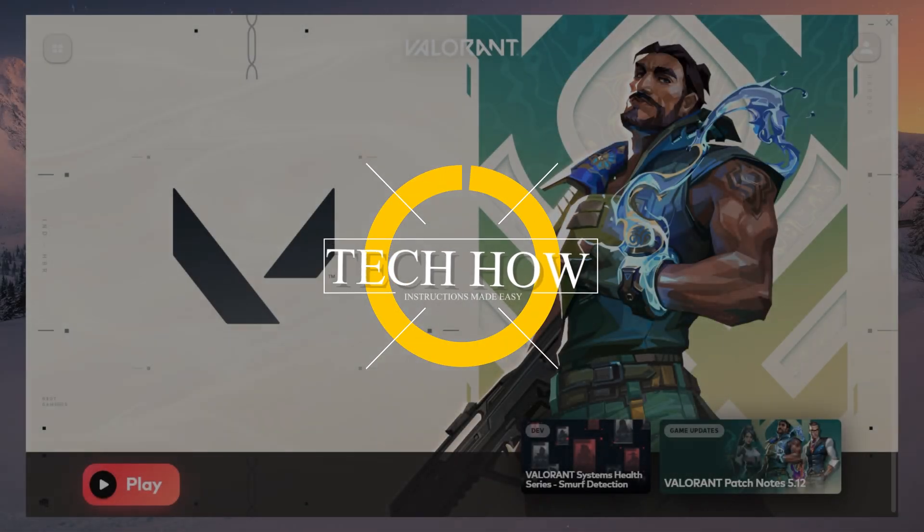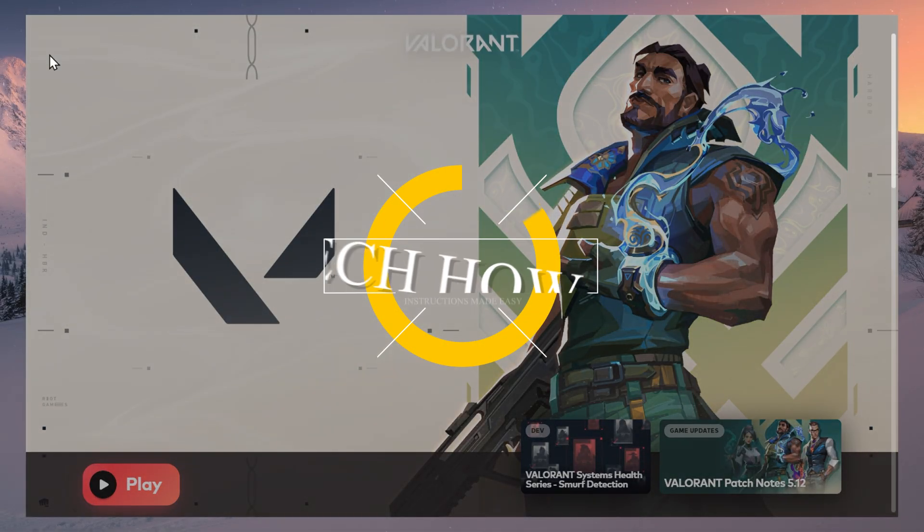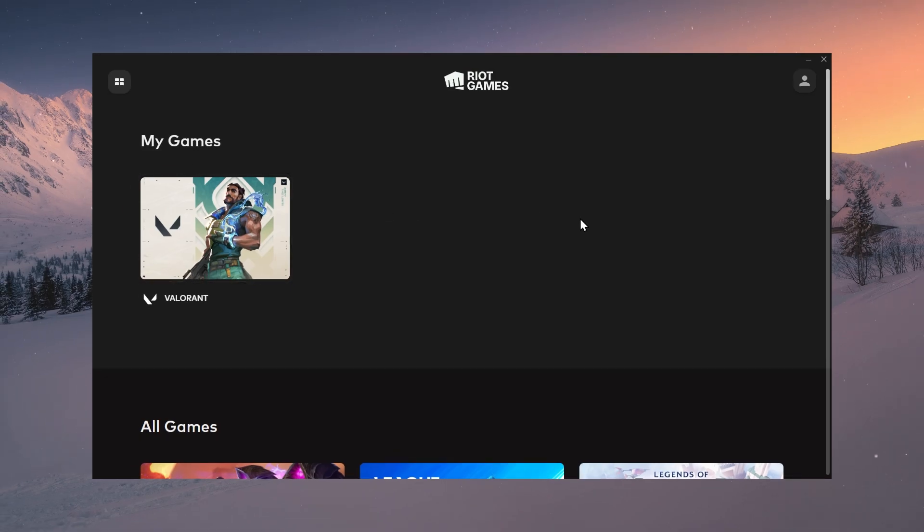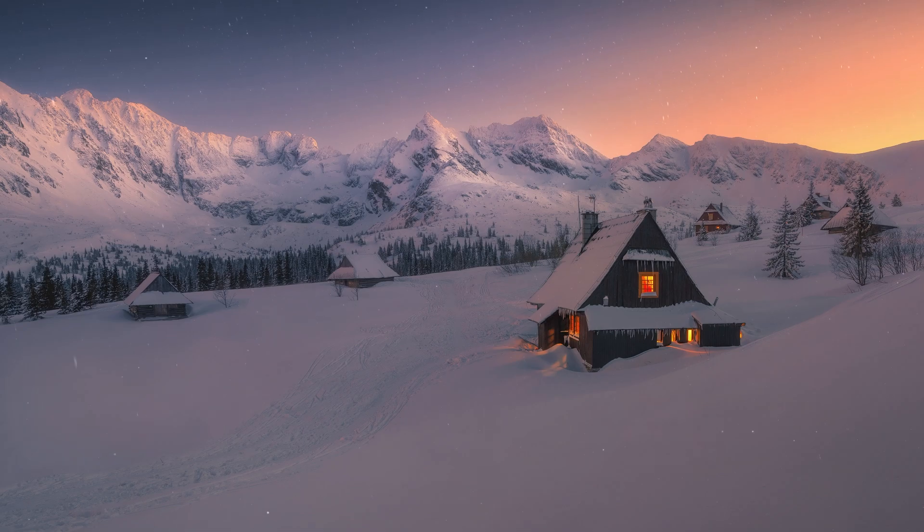What's up guys, in this tutorial, I will show you how to link your Riot Games account to your Xbox profile and unlock the Game Pass and other features for Valorant and other Riot Games.